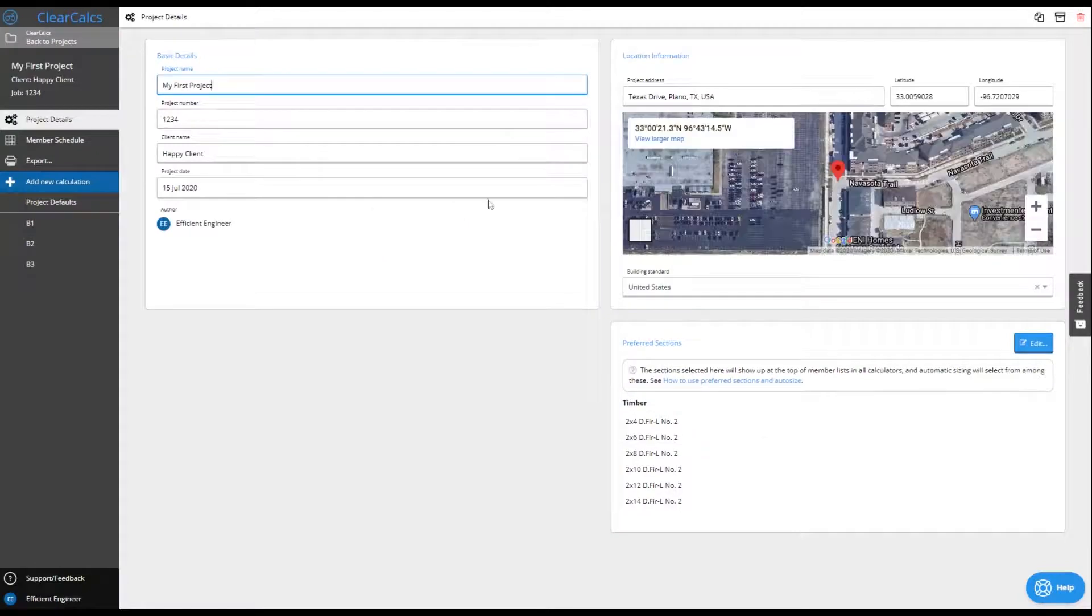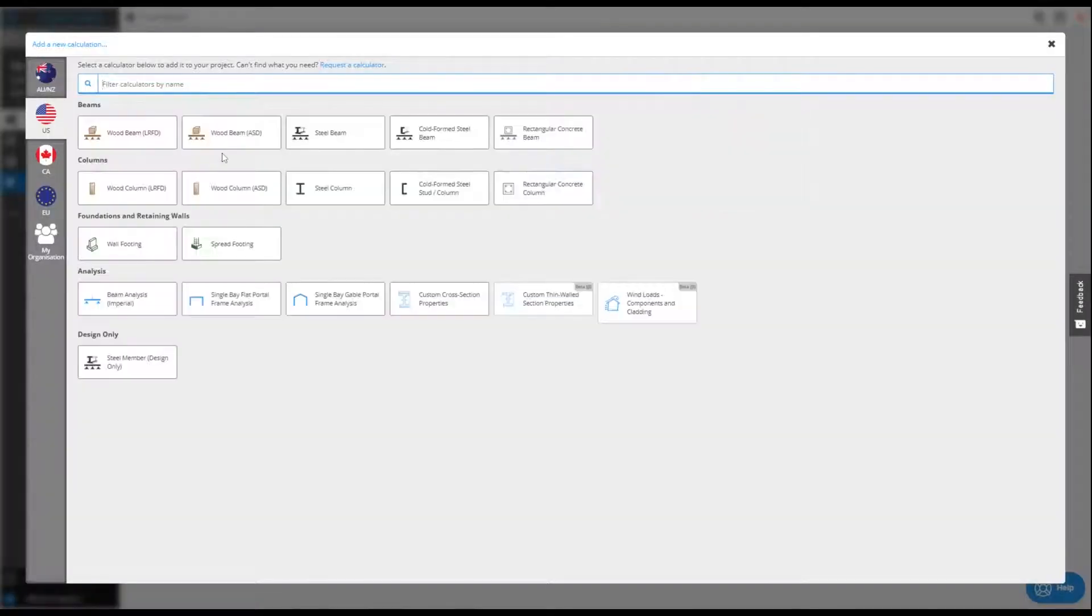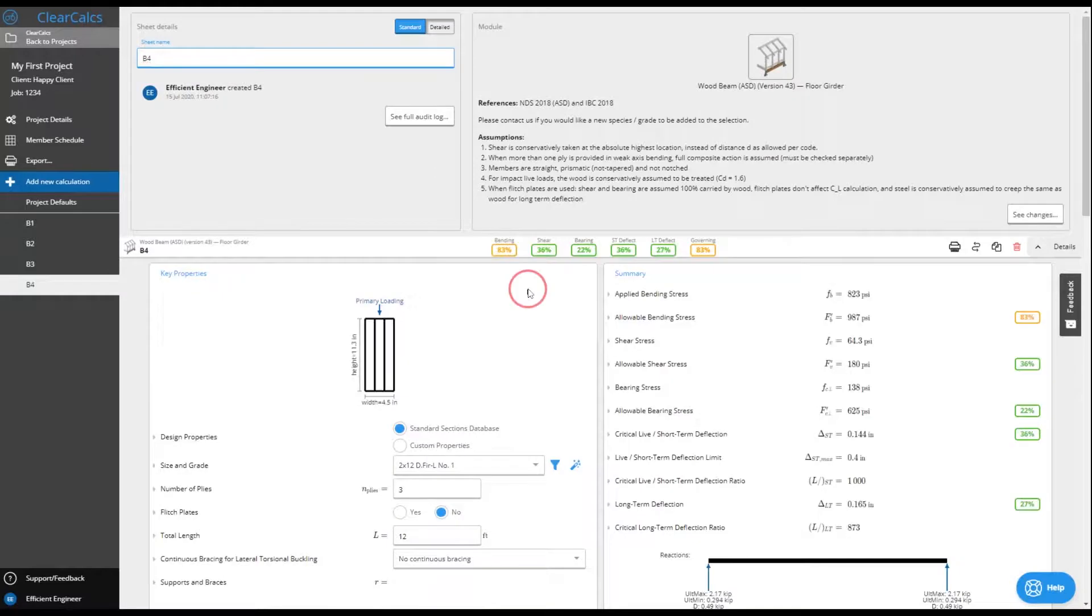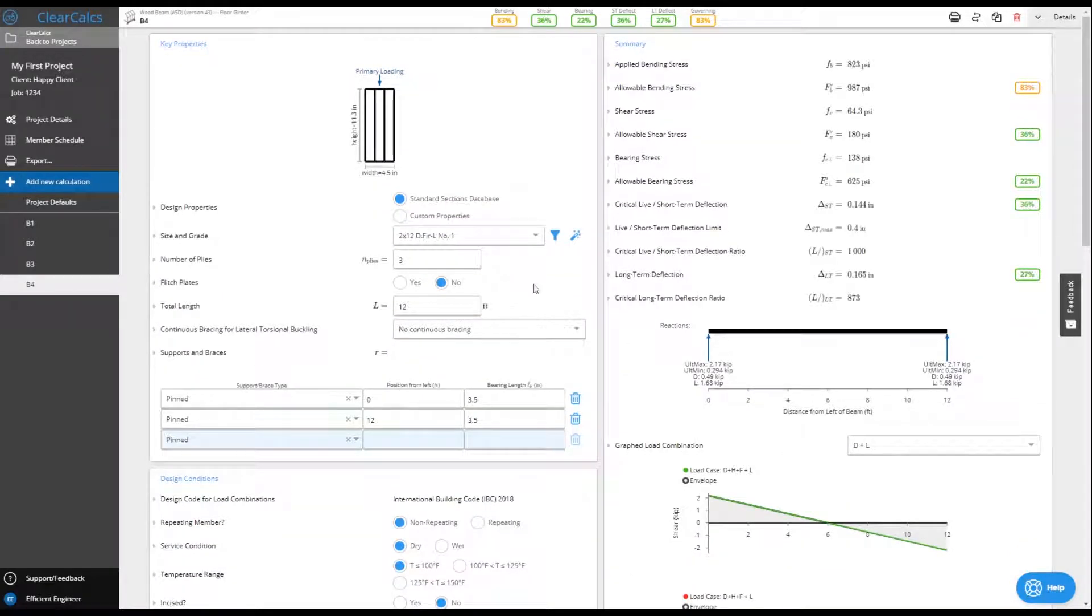Every calculation follows the same easy-to-understand format with the key information you need at the top, along with simple traffic light checks to help you verify your design.